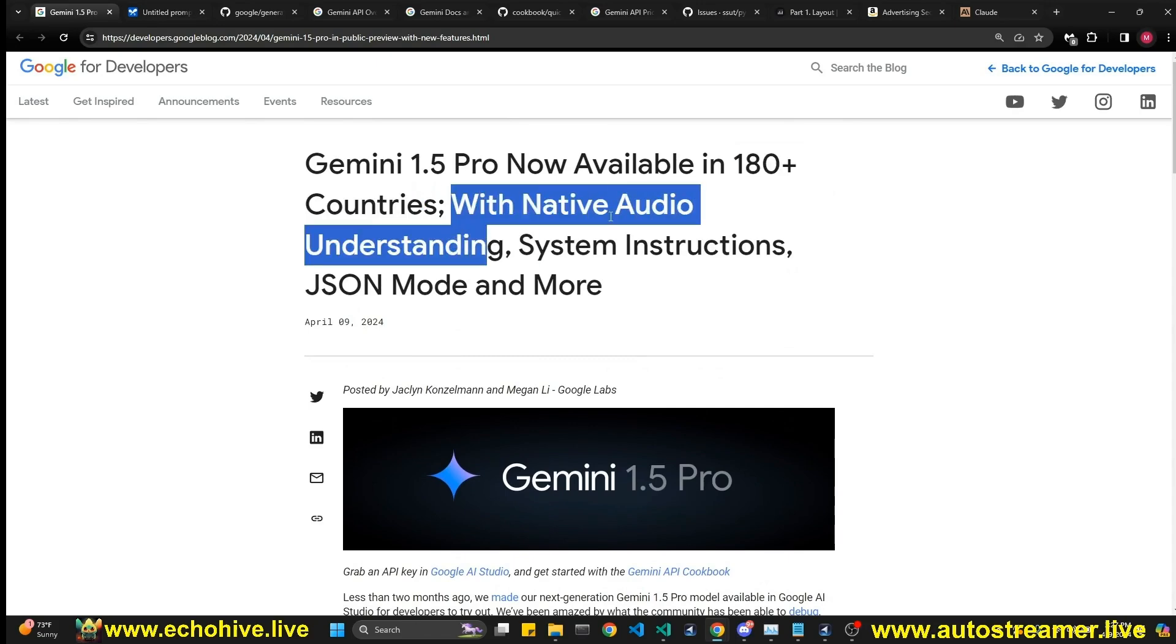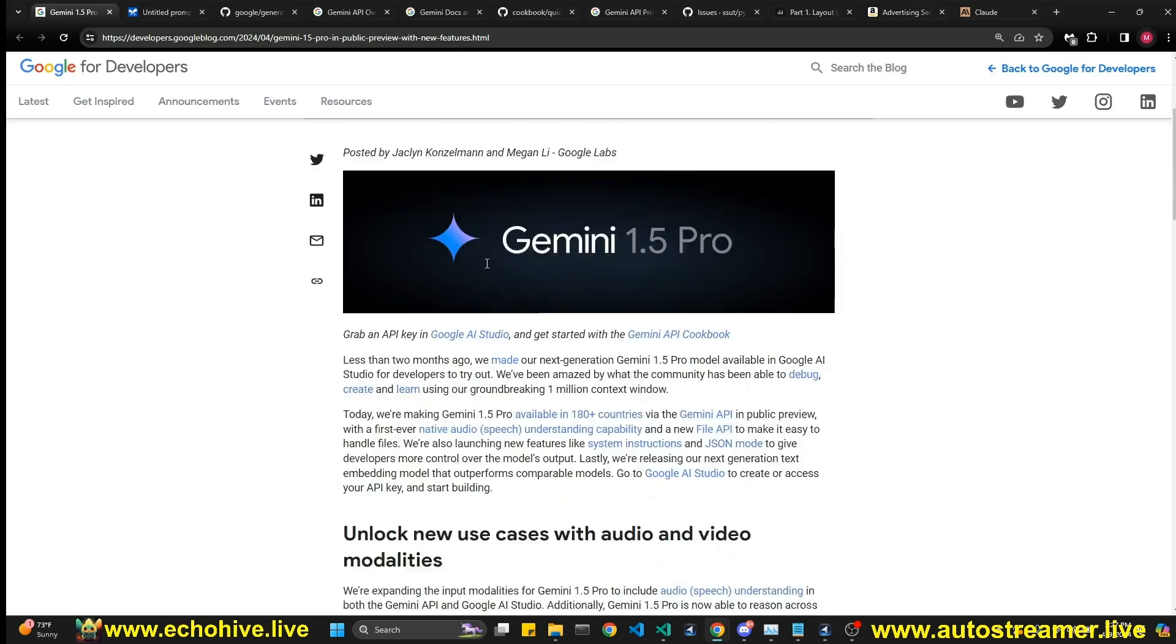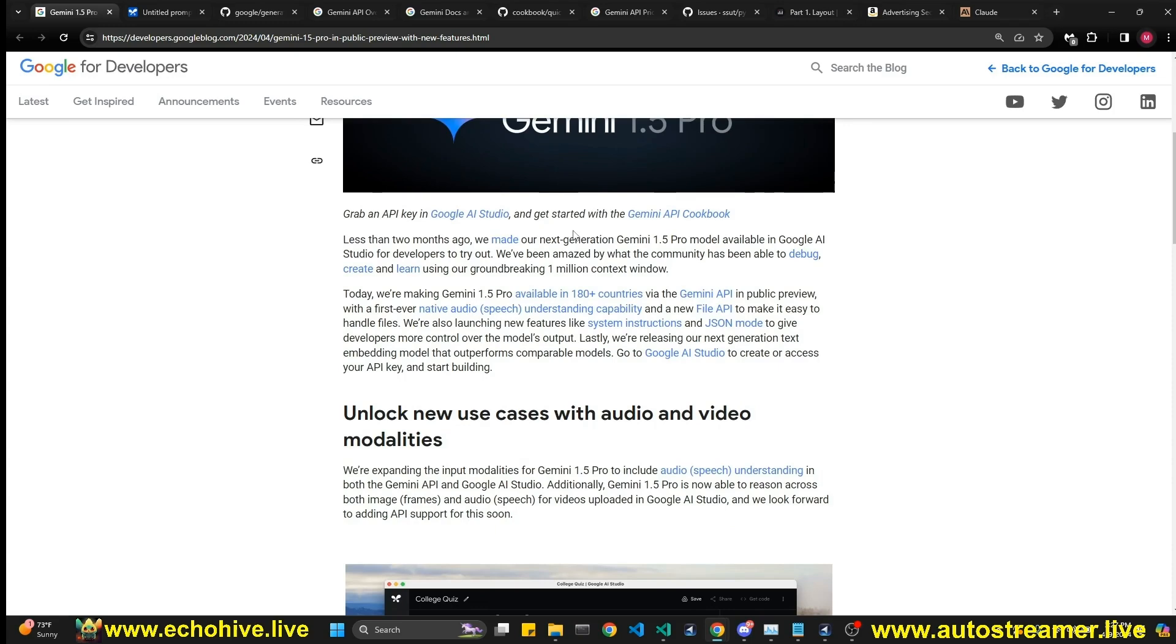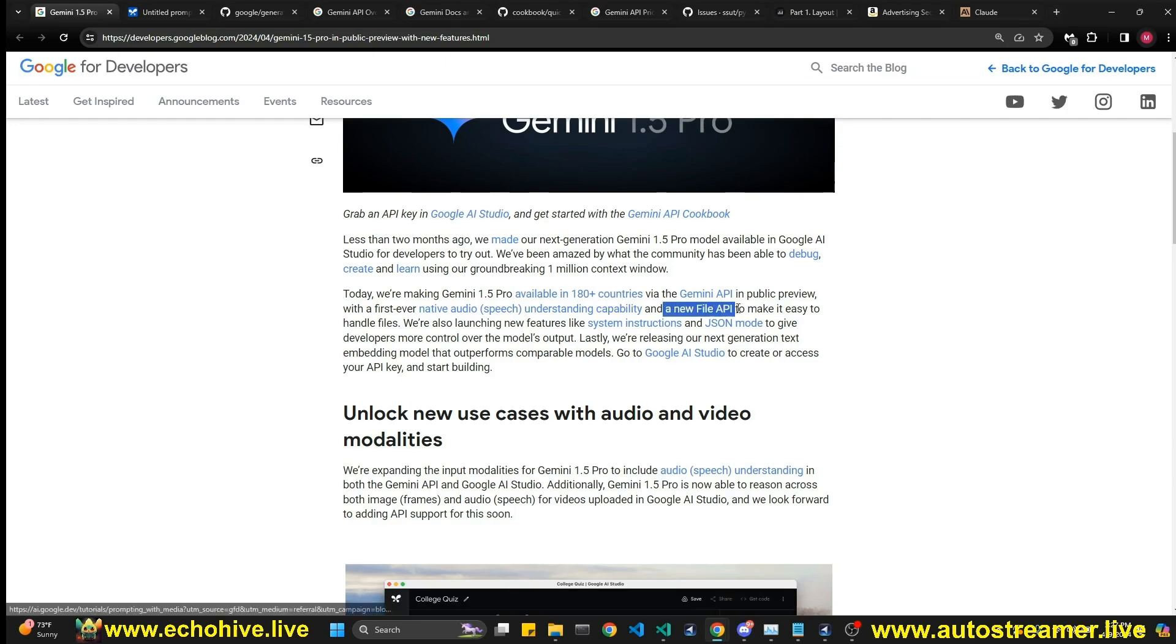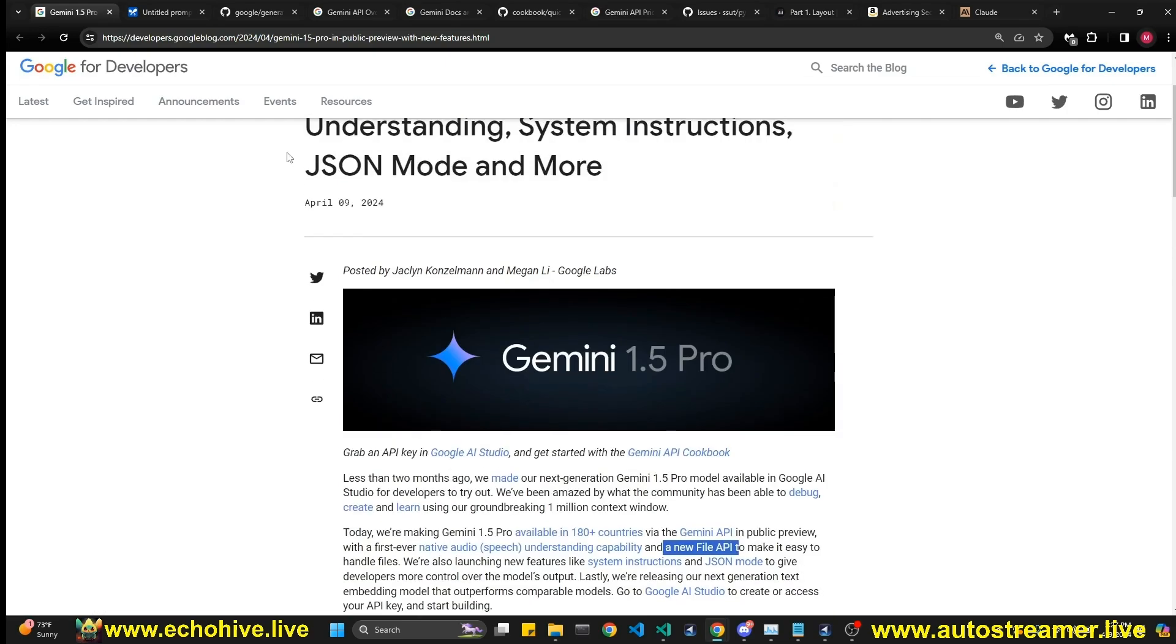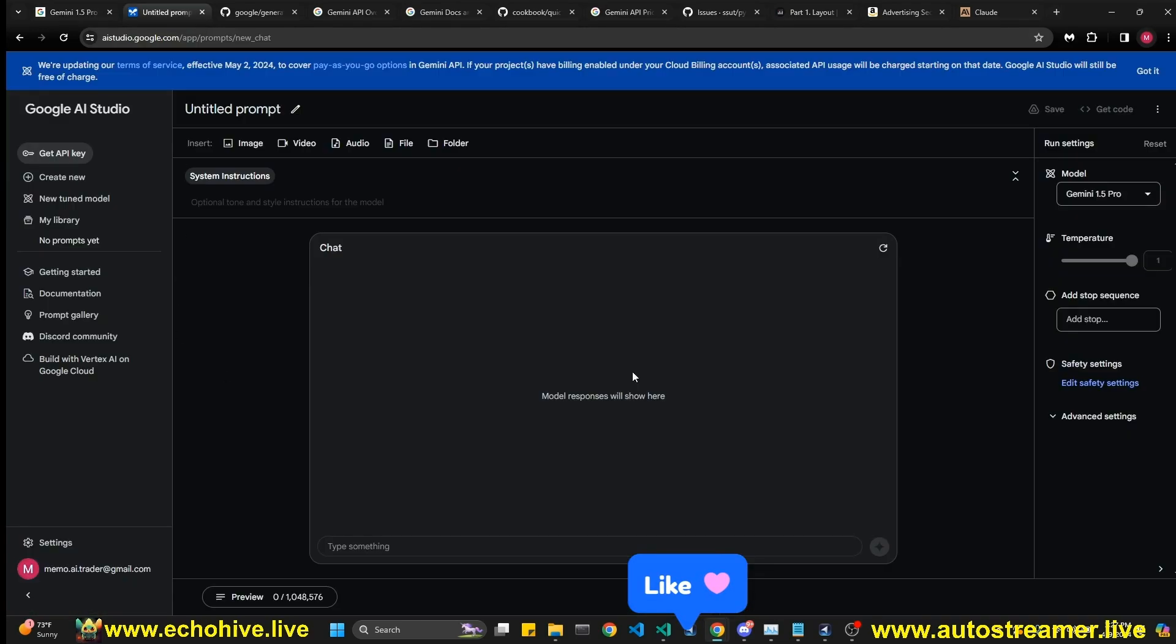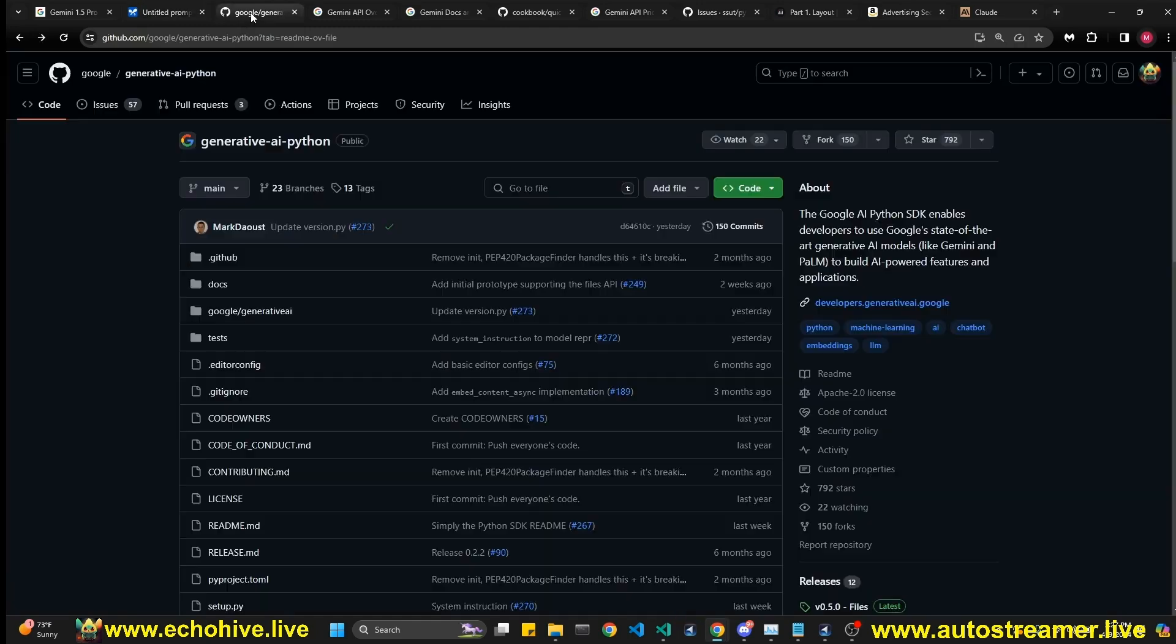Now, native understanding, native audio understanding is available through API. Also, you can do function calling, which we're going to look at in practical code format. You also have a new file API. I'll put a link to this blog post if you want to read more about it. So essentially, you can test it out and play around with all these features in the Google AI Studio, which we're not going to do.